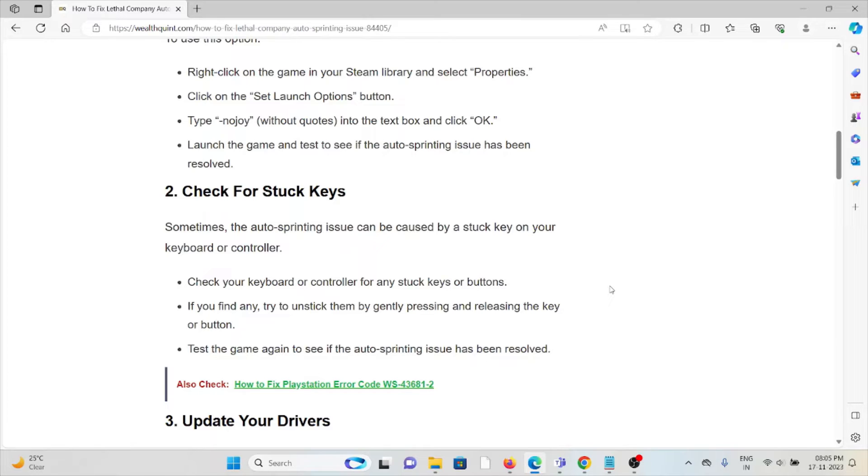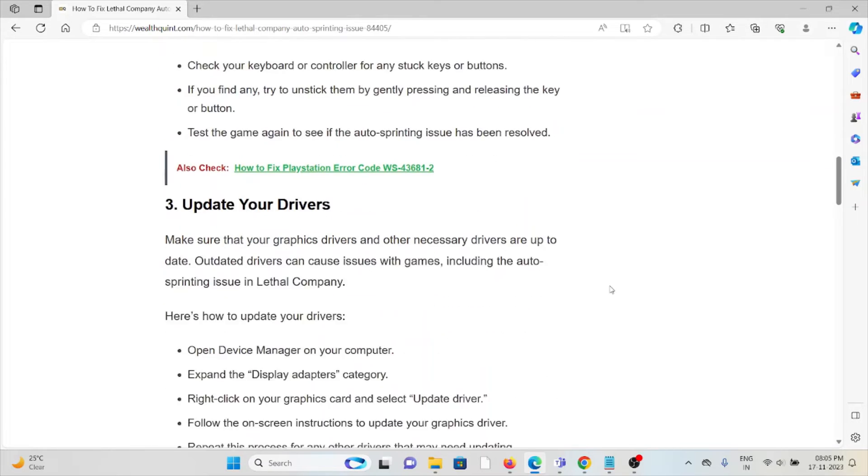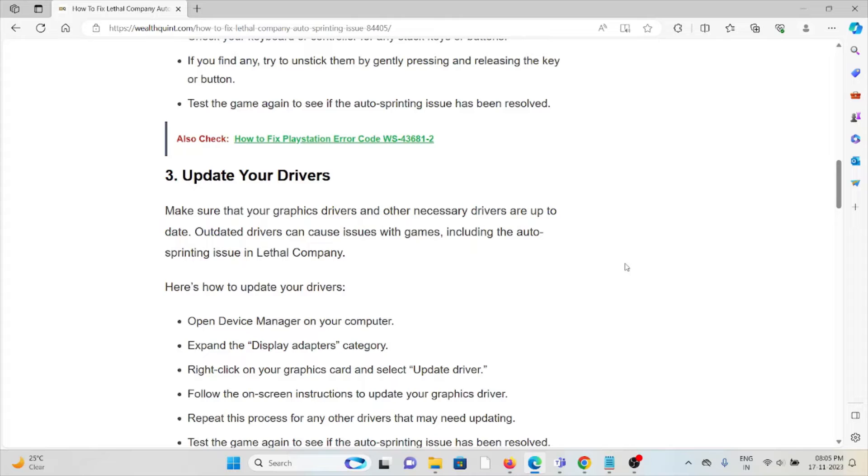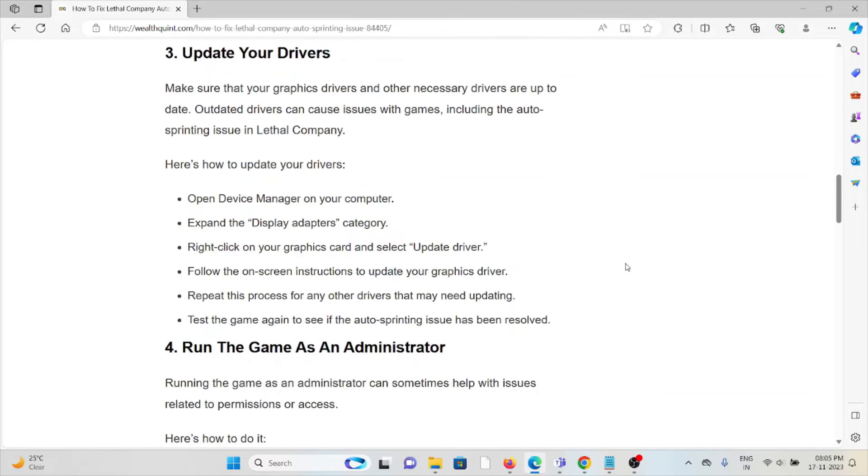Test the game again to see if the auto-sprinting issue has been resolved. The third method is update your drivers. Make sure that your graphics drivers or other necessary drivers are up to date. Outdated drivers can cause issues with games, including the auto-sprinting issues in Lethal Company.